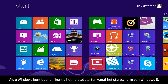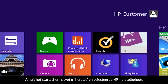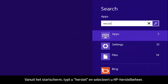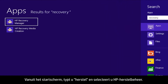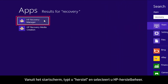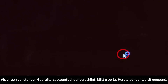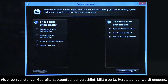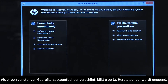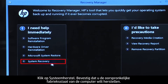If you can open Windows, you can start a recovery from the Windows 8 start screen. From the Start screen, type Recovery, then select HP Recovery Manager. If a User Account Control window opens, click Yes. The Recovery Manager opens. Click System Recovery.